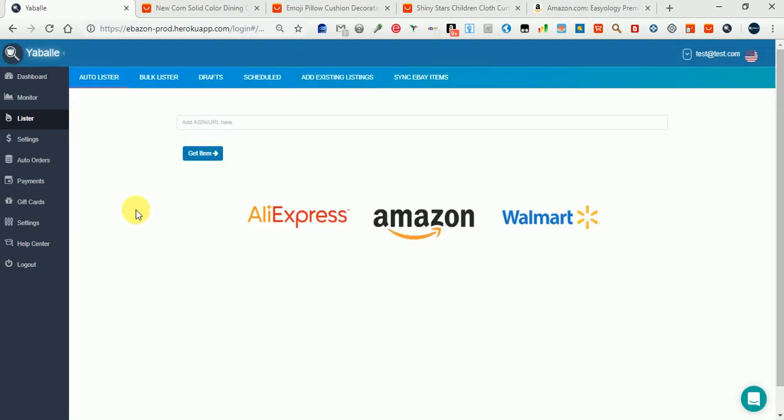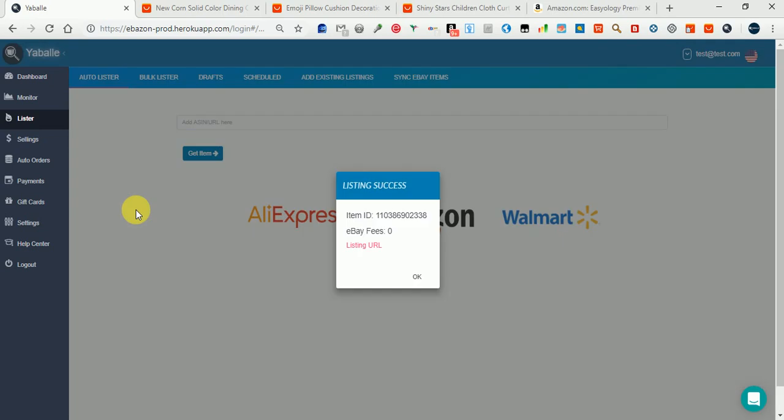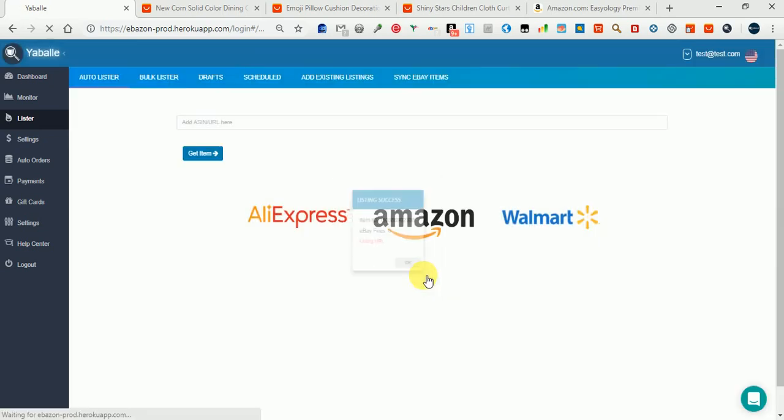Okay, I see it has listed successfully. Let's see how it looks.